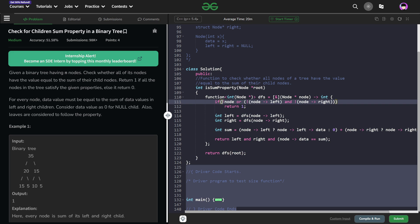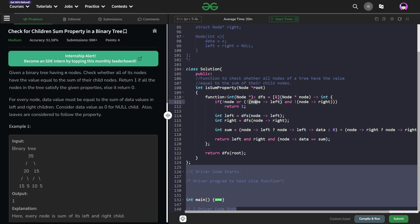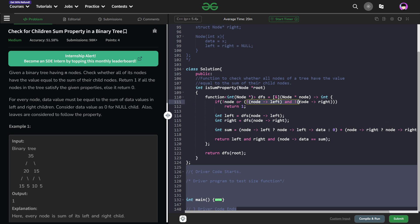First of all, I check if my node is null pointer or this second condition is satisfied. What is the second condition? My node left is null pointer and my node right is null pointer. This basically means I am currently at a leaf node. So if my current node is null pointer or I am currently at a leaf node, I am just going to return 1.